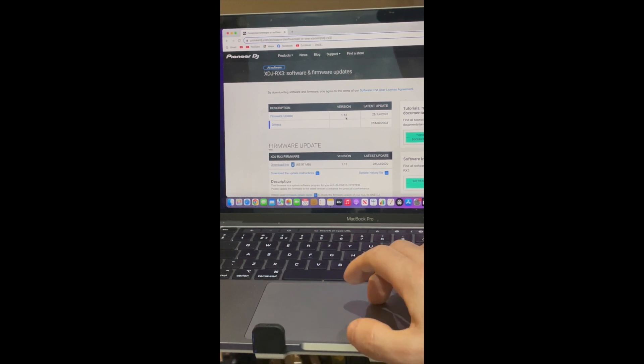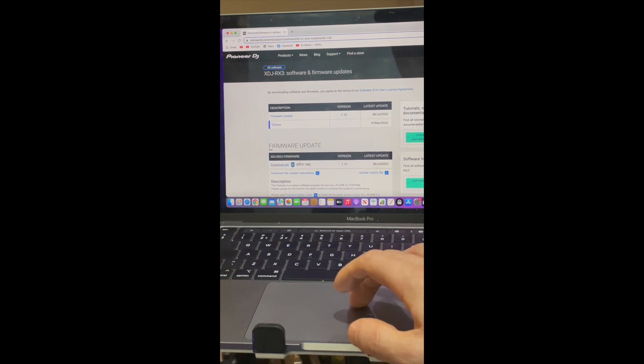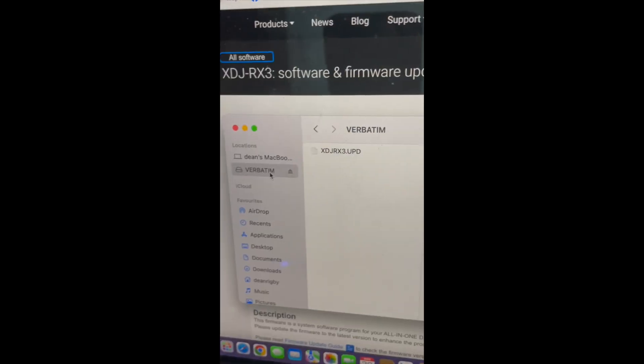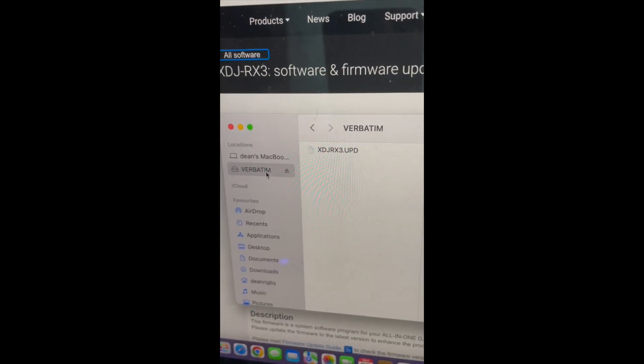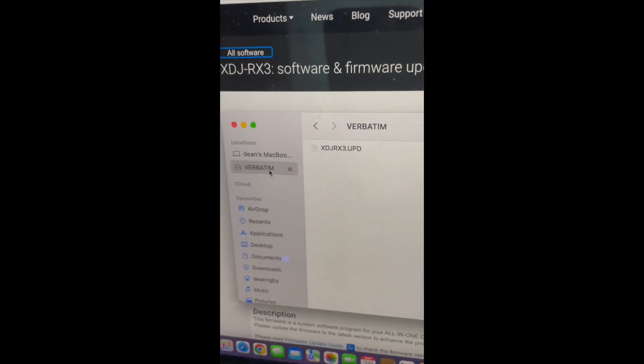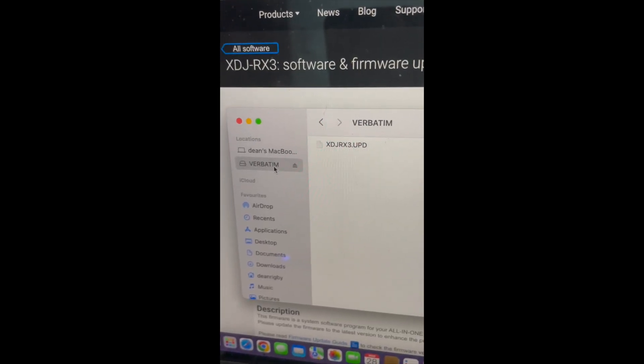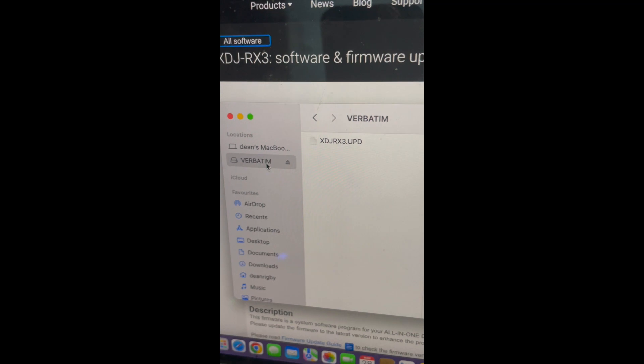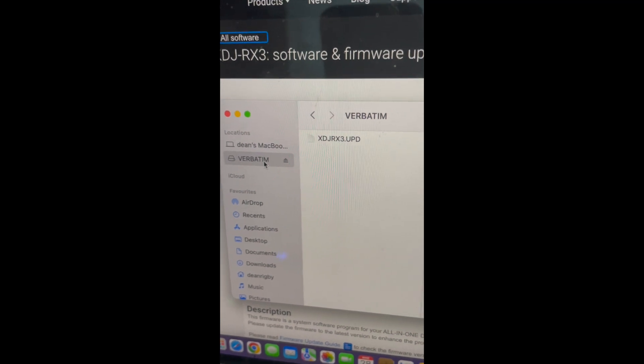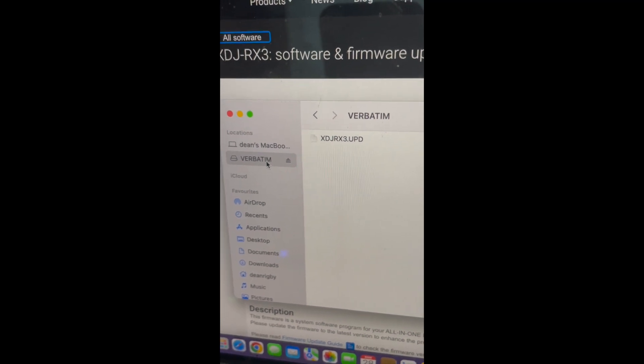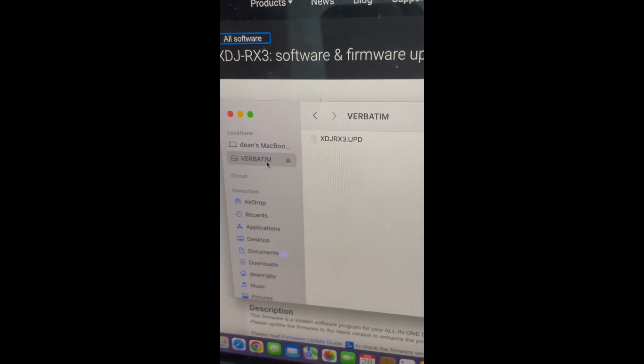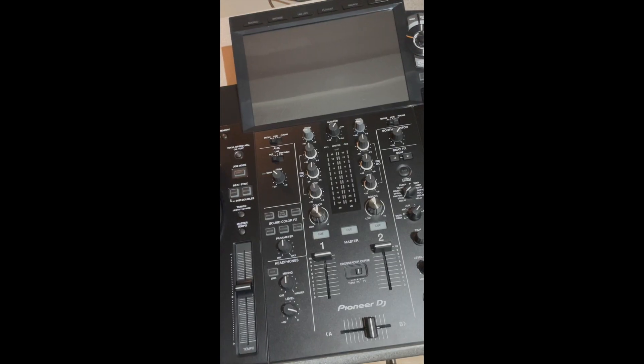We need version 1.13. Download the link, unzip it, and when unzipped, drag it to a pen drive. Make sure the pen drive is formatted to FAT32 - very important that you do that.